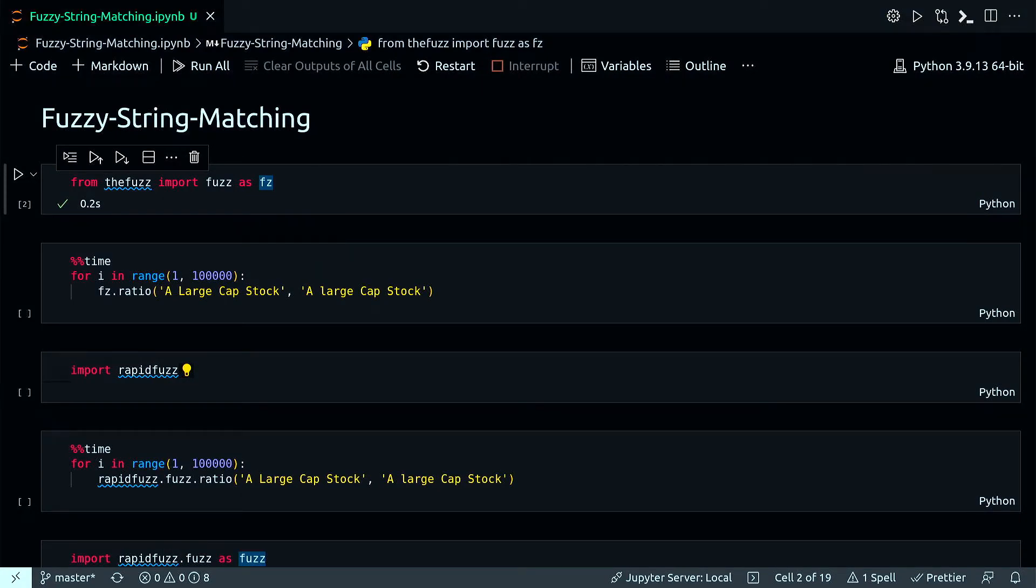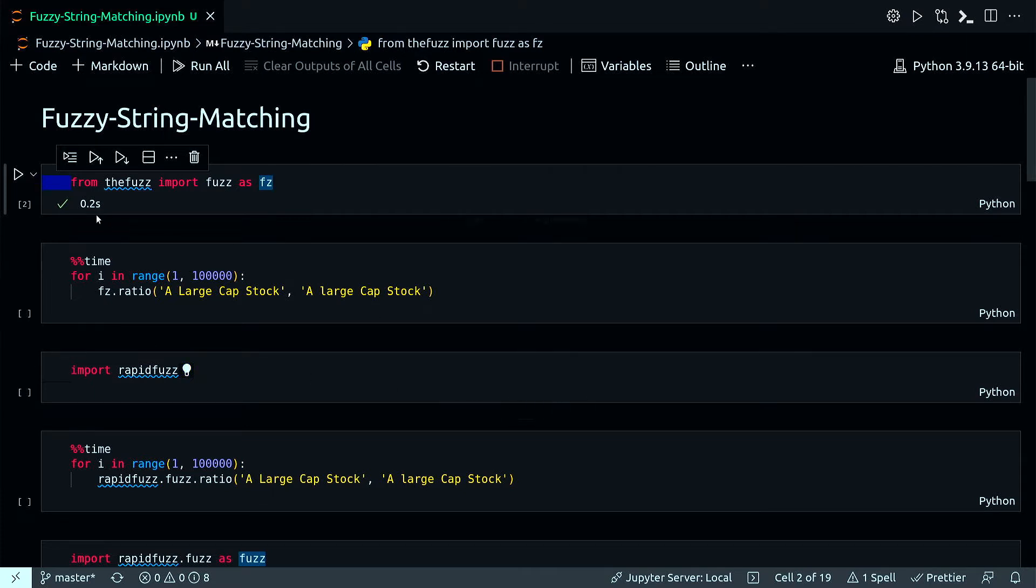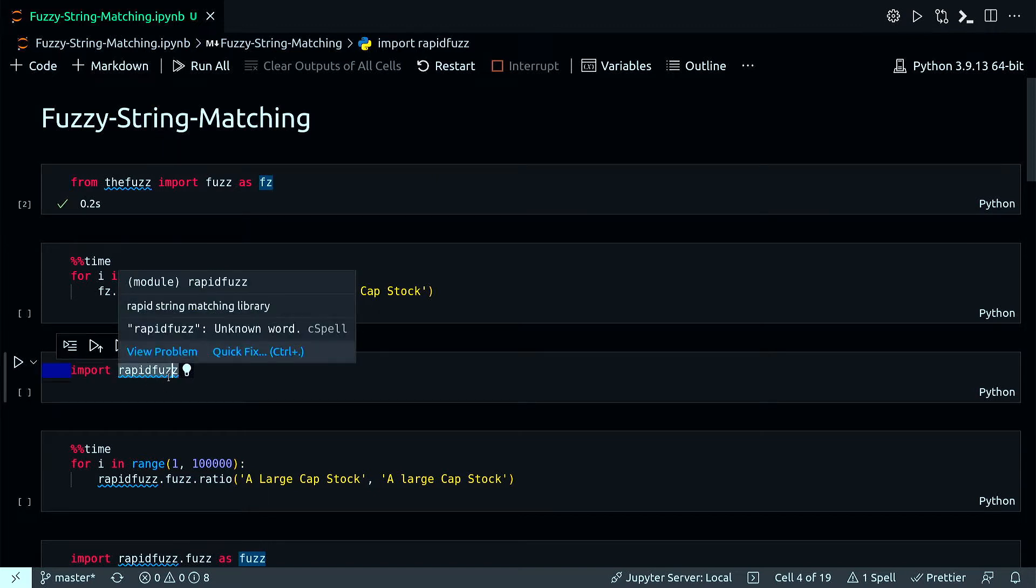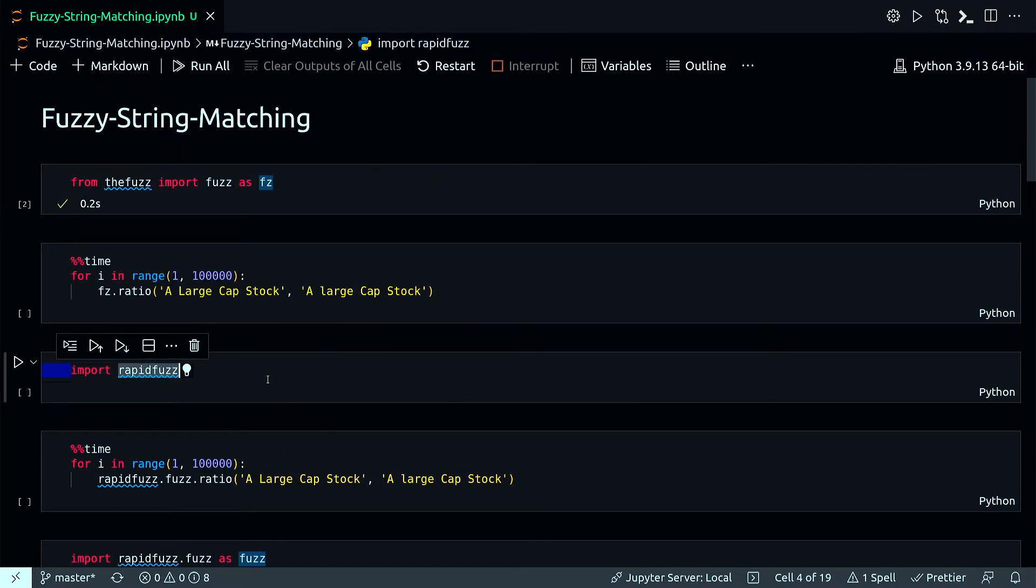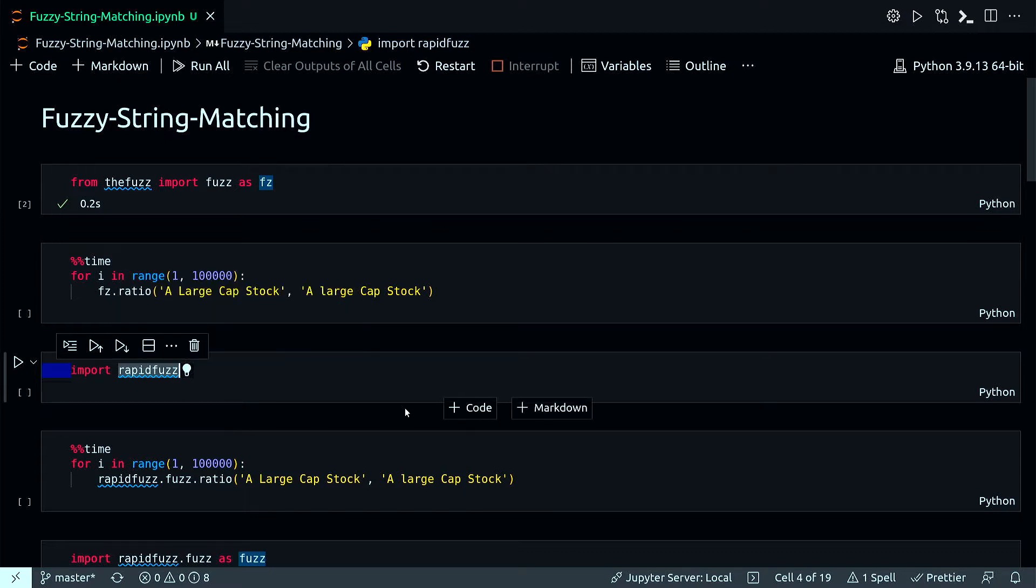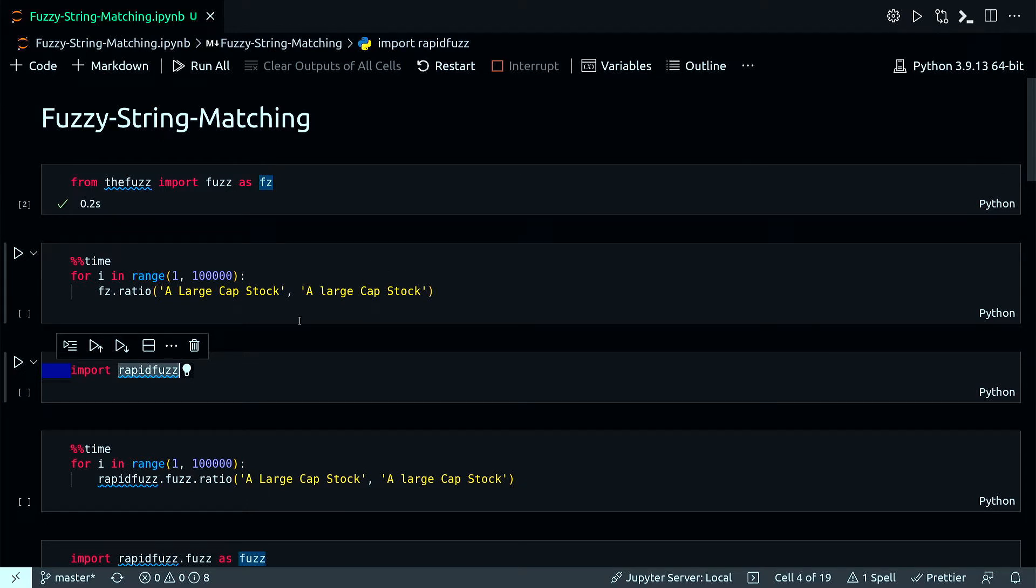For fuzzy string matching there are quite a few popular libraries in Python. One of the most popular one is fuzz, another one is rapid fuzz. So this rapid fuzz is a relatively newer library. For this video I'm going to use this one mostly, but first let's check out the differences in code execution efficiency between these two libraries.